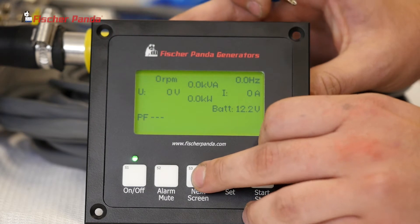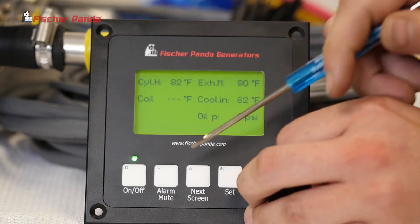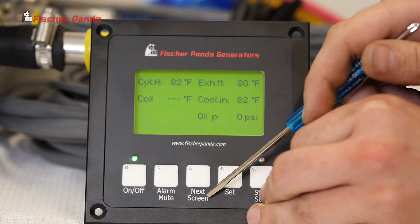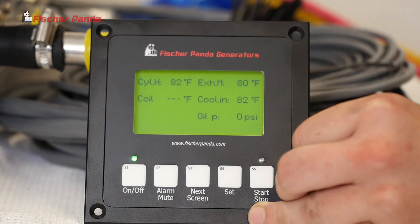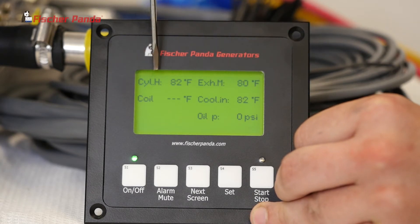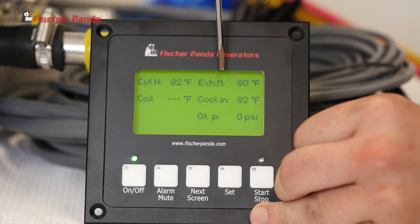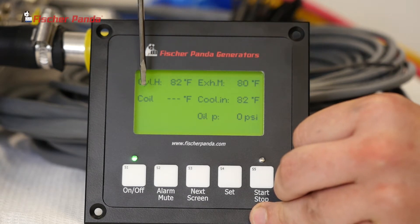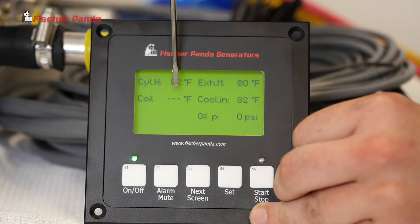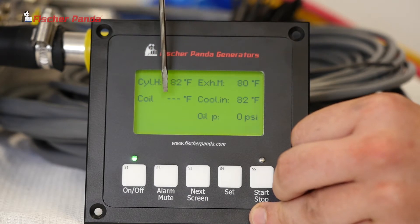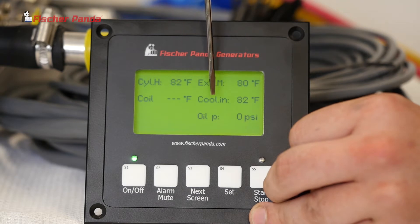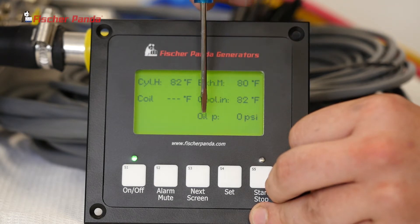The next page — by clicking S3 for the next screen — you'll be able to see all your temperature sensors: cylinder head, exhaust manifold, and your coil temperature, which starts displaying once it's above 100 degrees Fahrenheit. You'll also see your coolant end and your oil pressure.